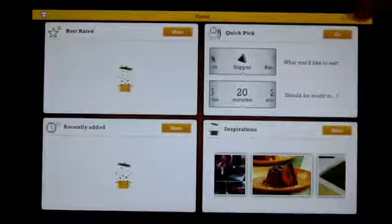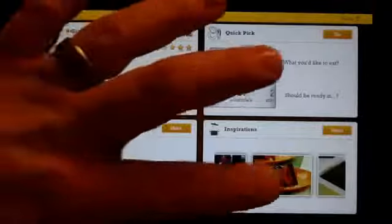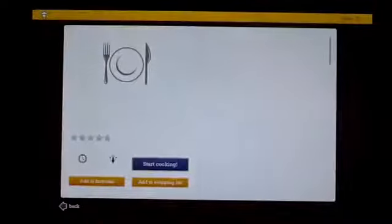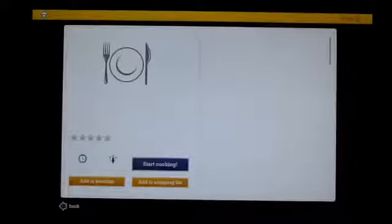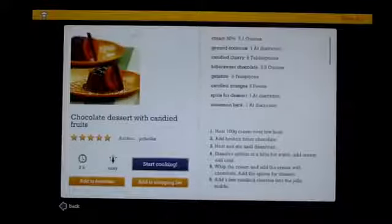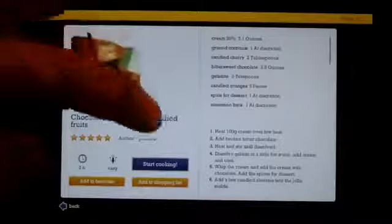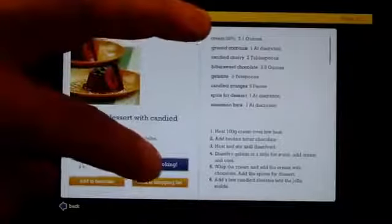Actually, you know what, let's grab this one here. Let's start cooking as soon as this loads up. Okay, so chocolate dessert with candied fruits, not healthy, but hey, let's start going here.